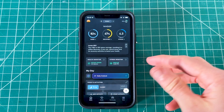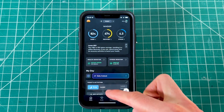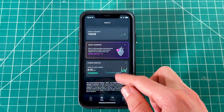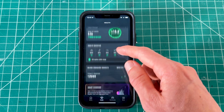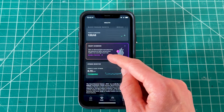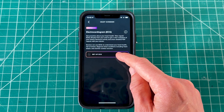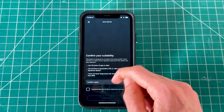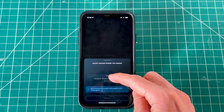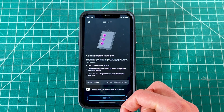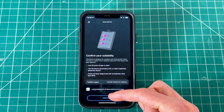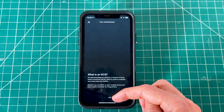To access ECG readings, on the app home screen click on the health option in the bottom left-hand corner. Scroll to the bottom and you'll see an option called Heart Screener. Click on it and enable the feature by clicking setup, then acknowledge the terms of service and confirm your region — different regions have different regulations for using this ECG metric.